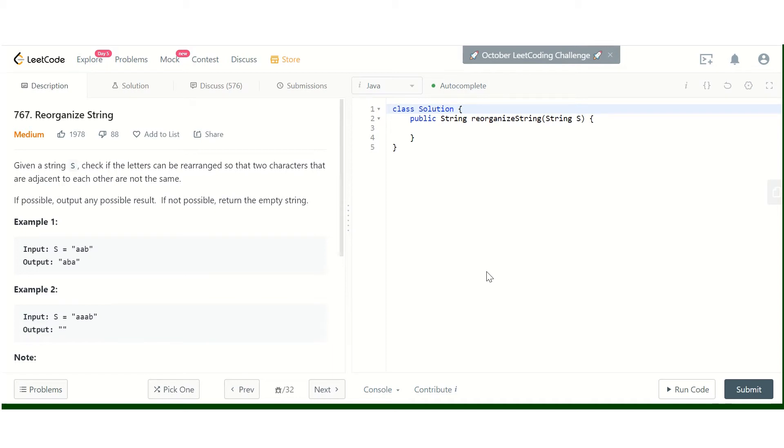Hello guys, this is Interview Prep. Today we are going to discuss the LeetCode problem: Reorganize String.